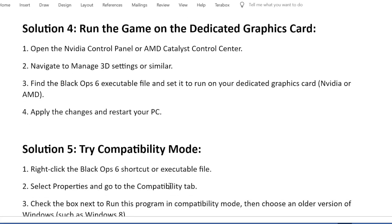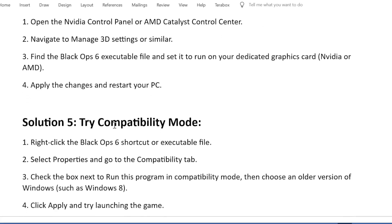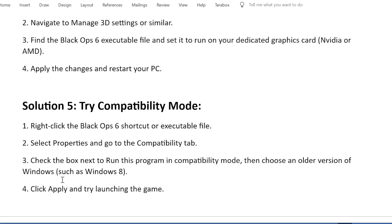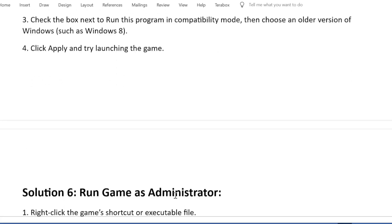Solution 5: Try compatibility mode. Right-click the Black Ops 6 shortcut or executable file. Select Properties and go to the Compatibility tab. Check the box next to run this program in compatibility mode, then choose an older version of Windows such as Windows 8. Click Apply and try launching the game.